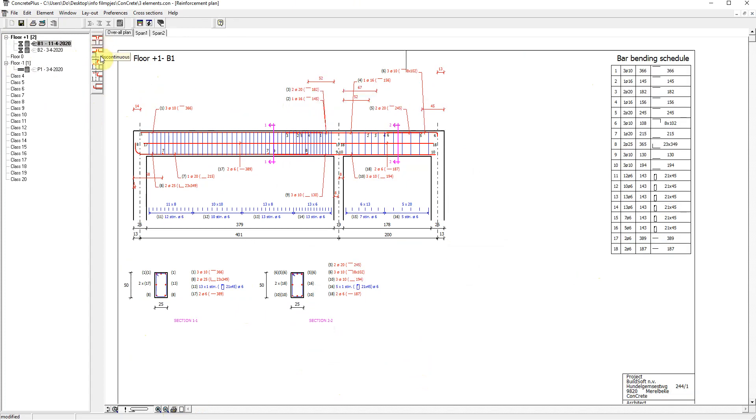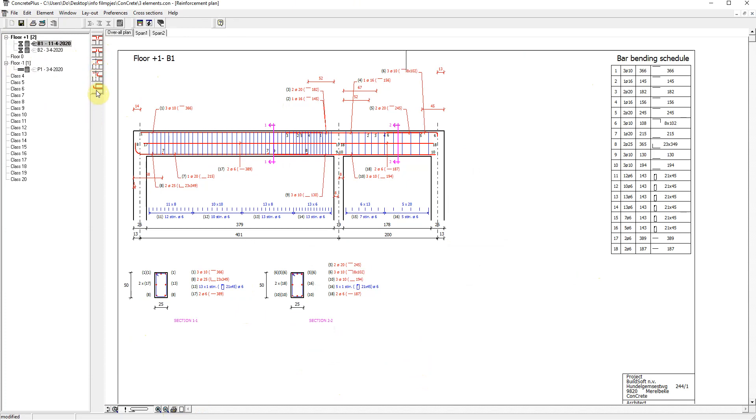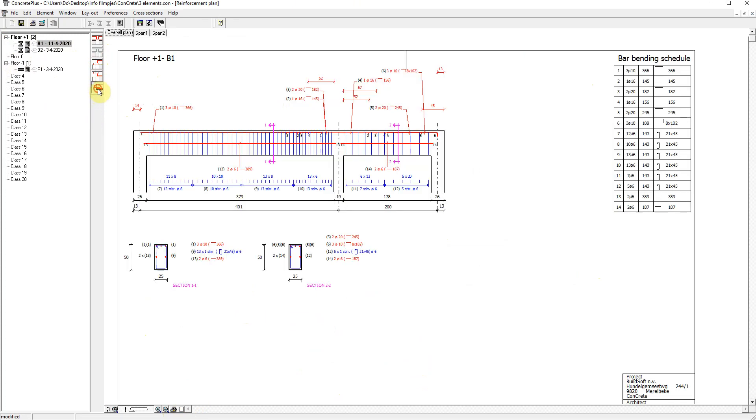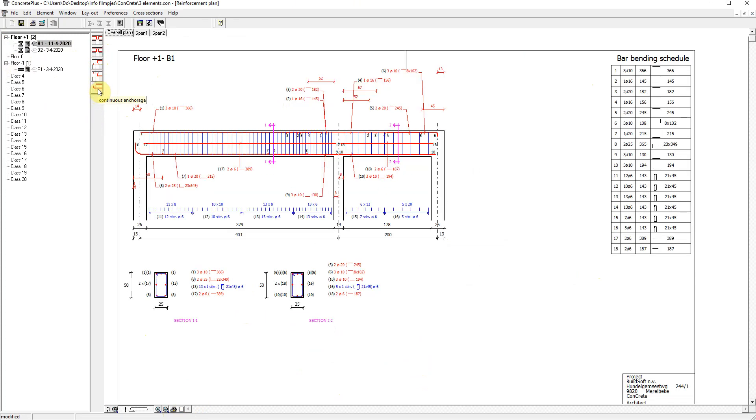At intermediate supports, bars can be continuous or discontinuous. For the upper and lower reinforcement, reinforcement anchors can be bent, straight or discontinuous. And at end supports, reinforcement anchors can be continuous or discontinuous.